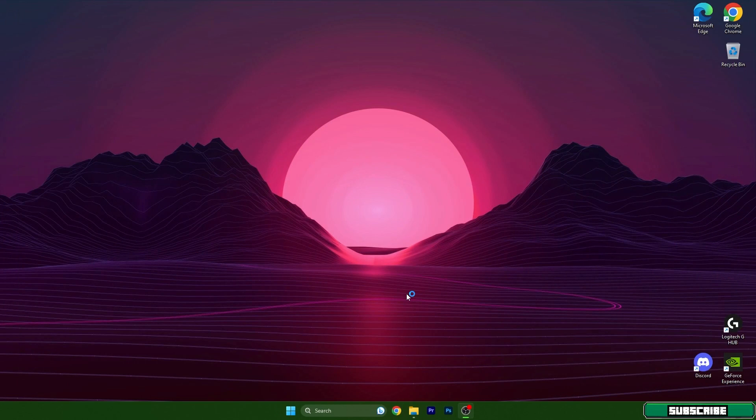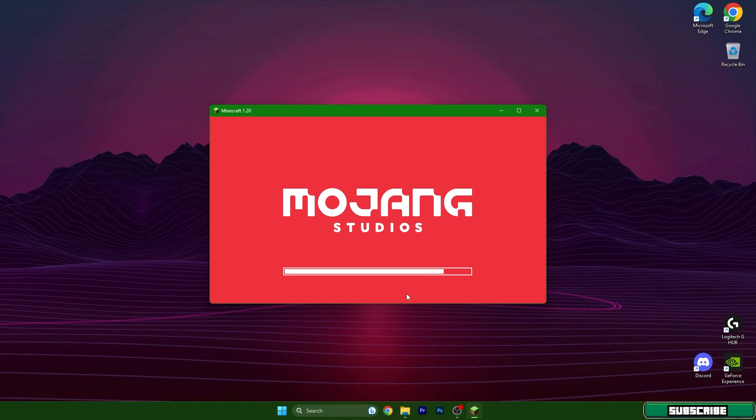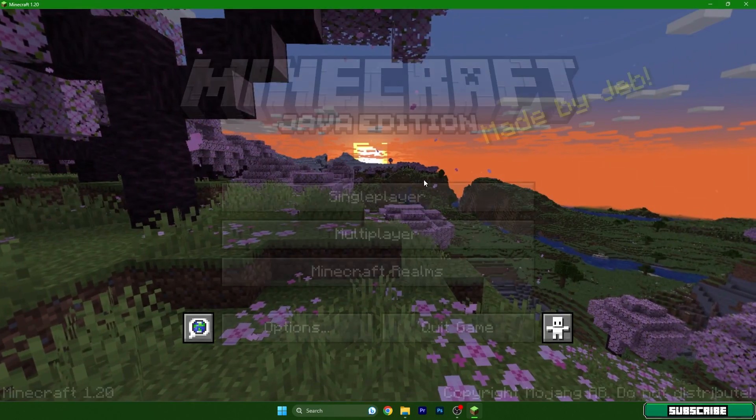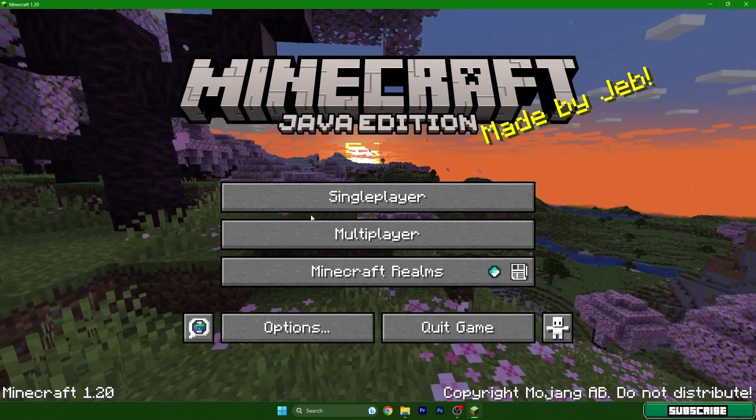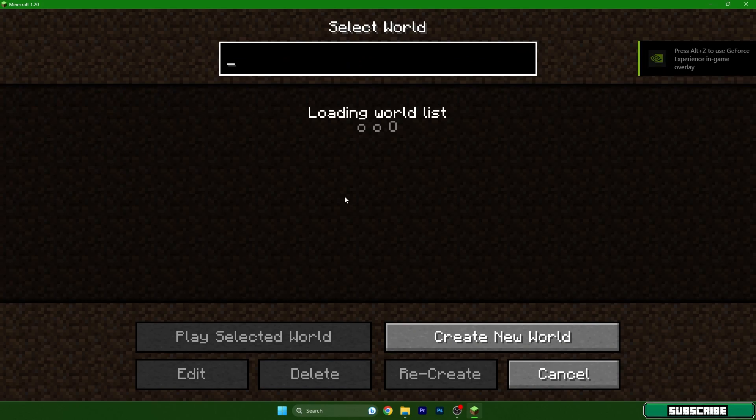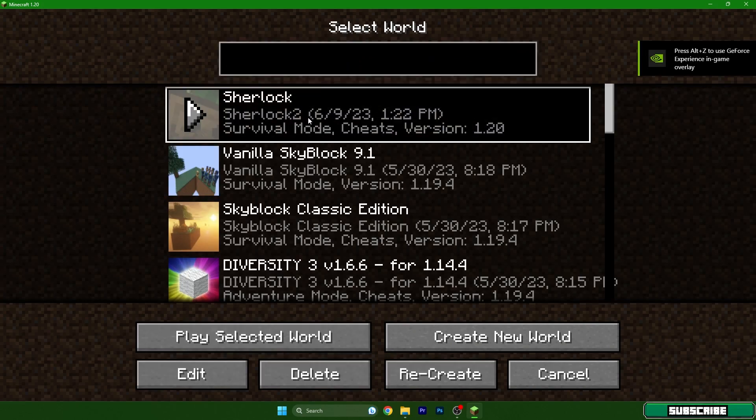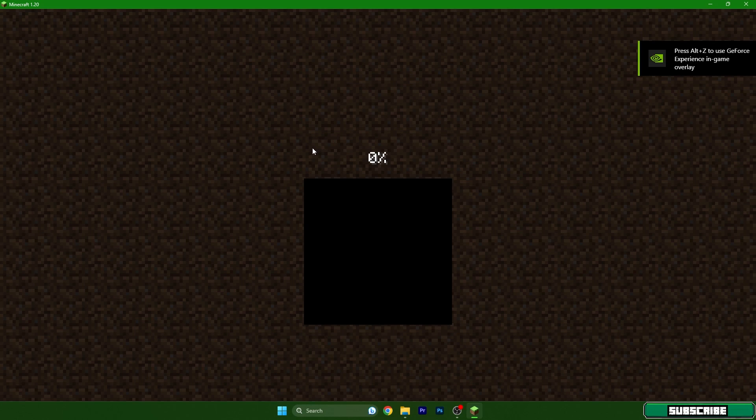I'll show you what to do next to make the Faithful texture pack work. It's actually pretty simple and fast, which is amazing. So go to the single player, open your world, and then hit escape on your keyboard.